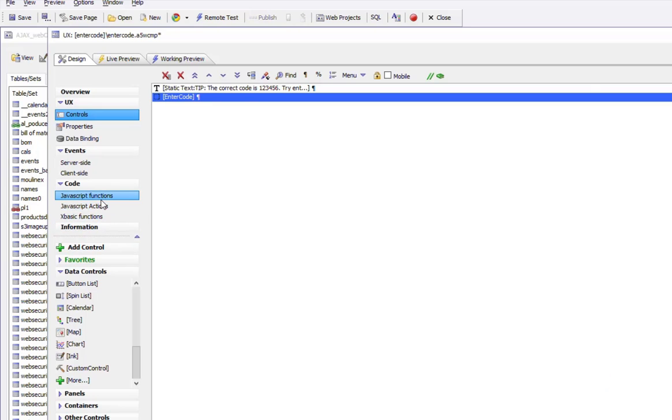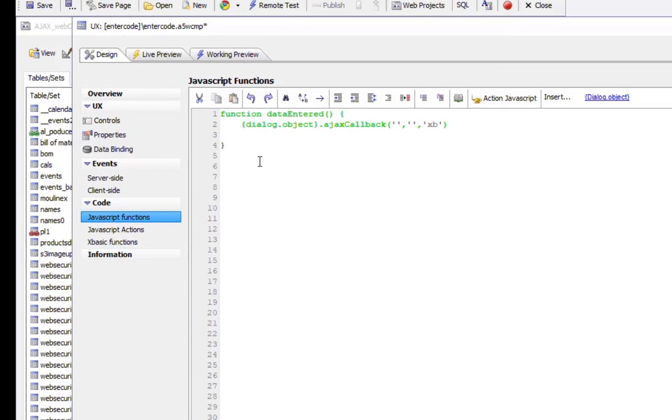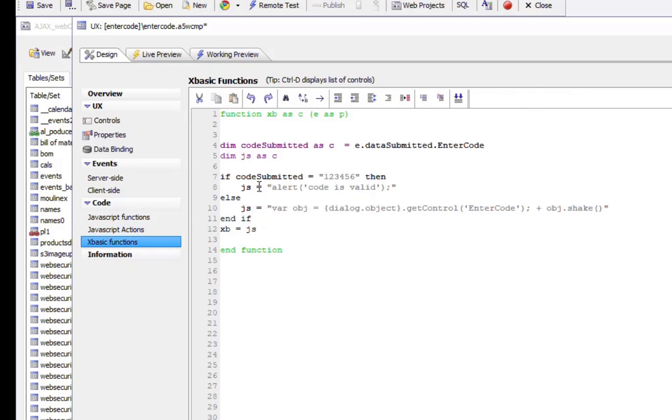We can see that data entered makes an Ajax callback and it calls an X Basic function called XP. Here's this X Basic function. This is the data that the user has entered into the control, and this is the valid code.